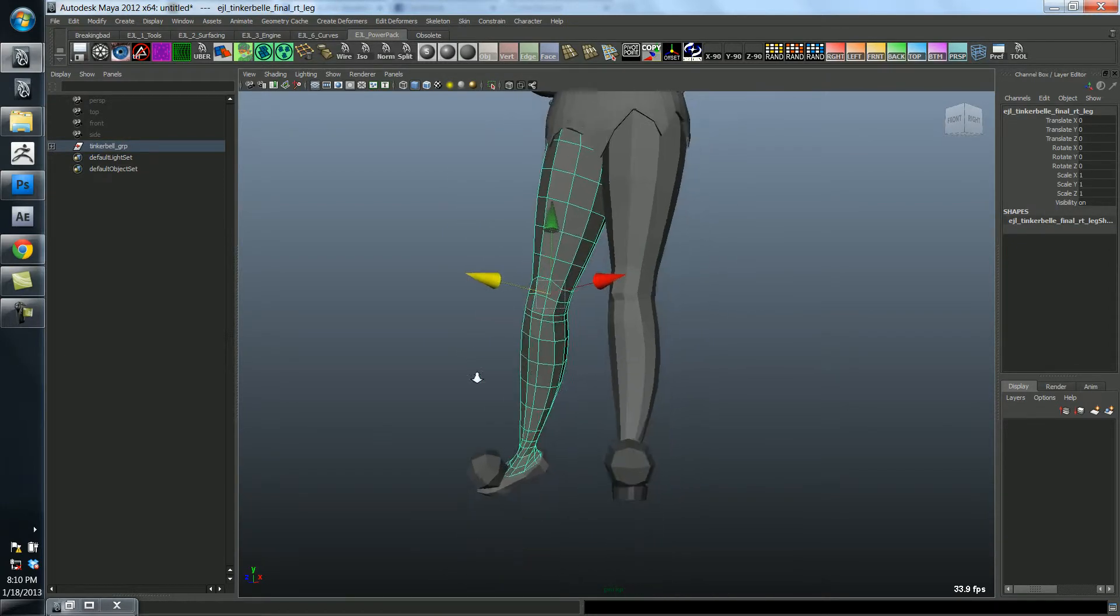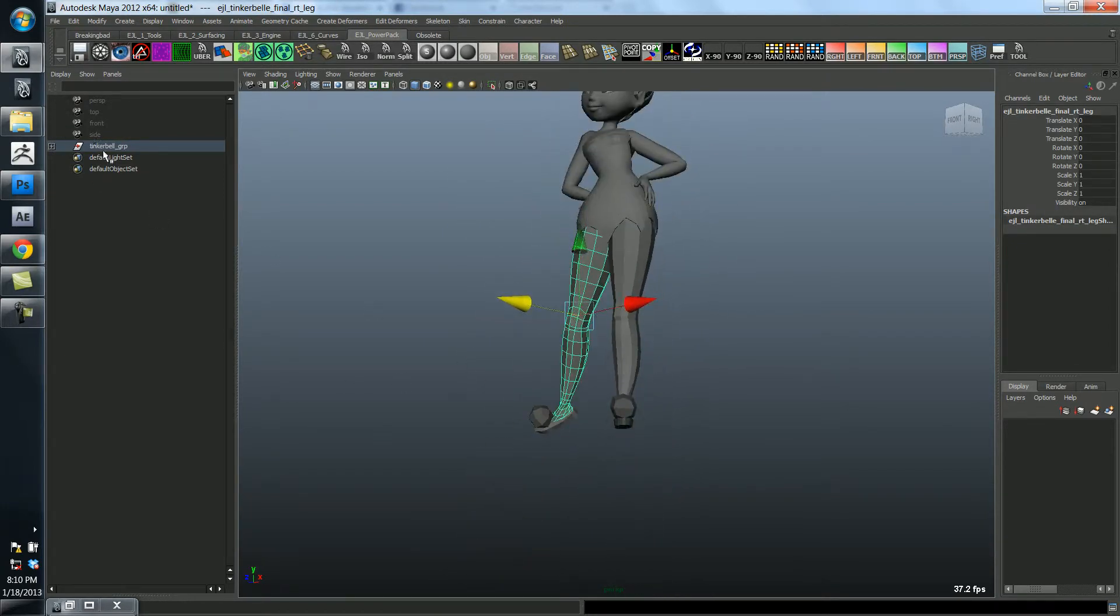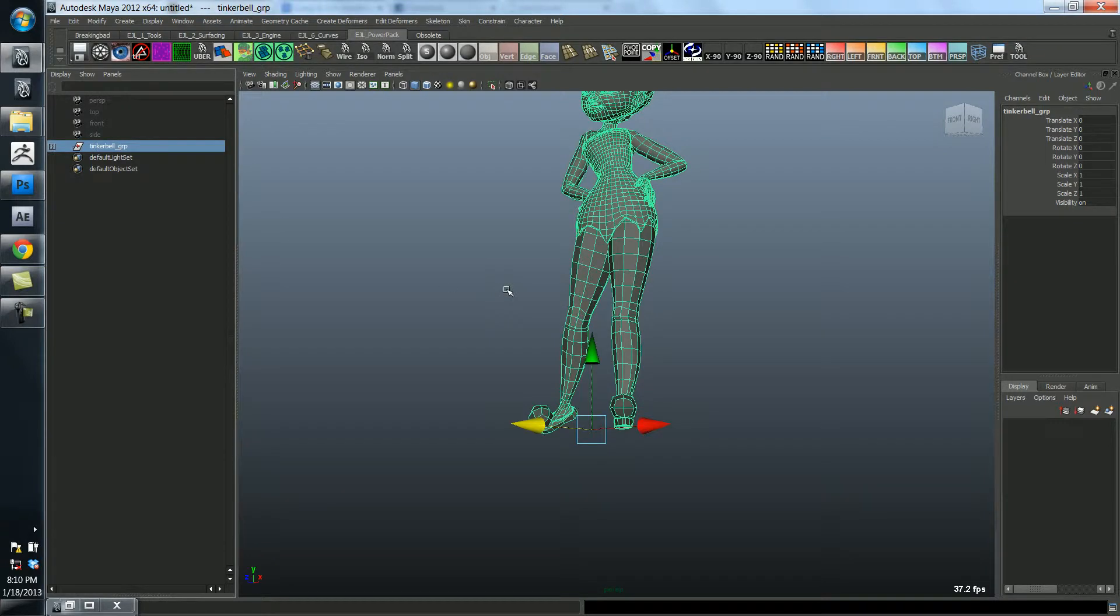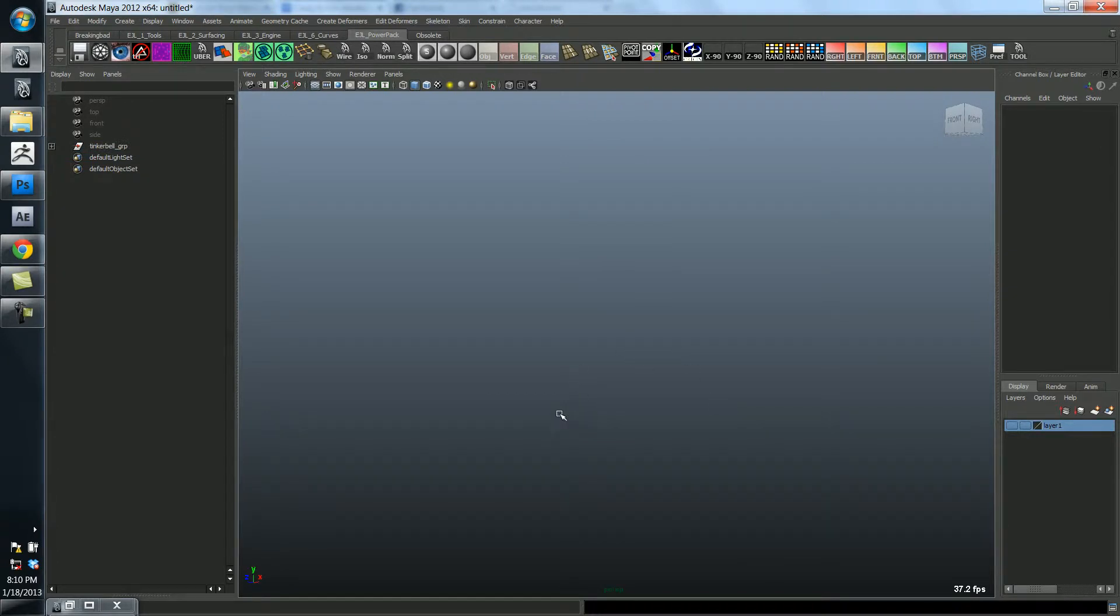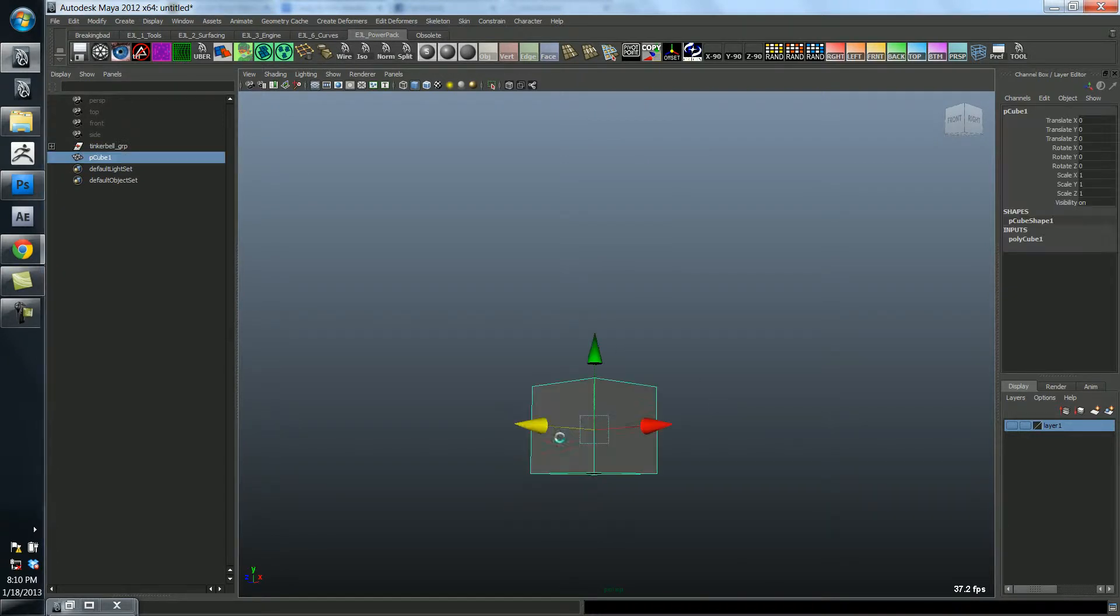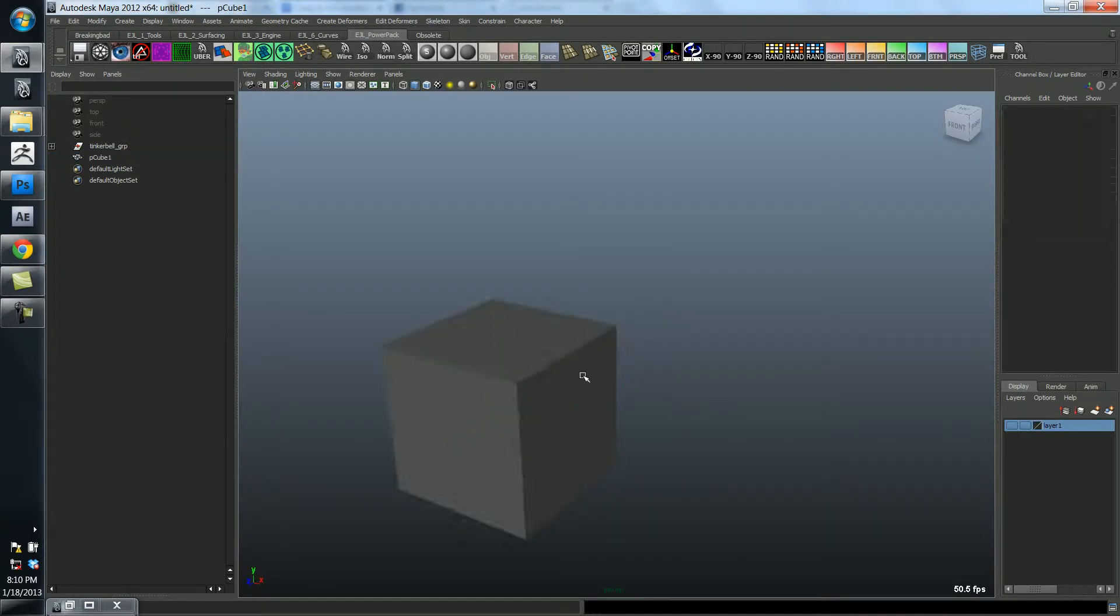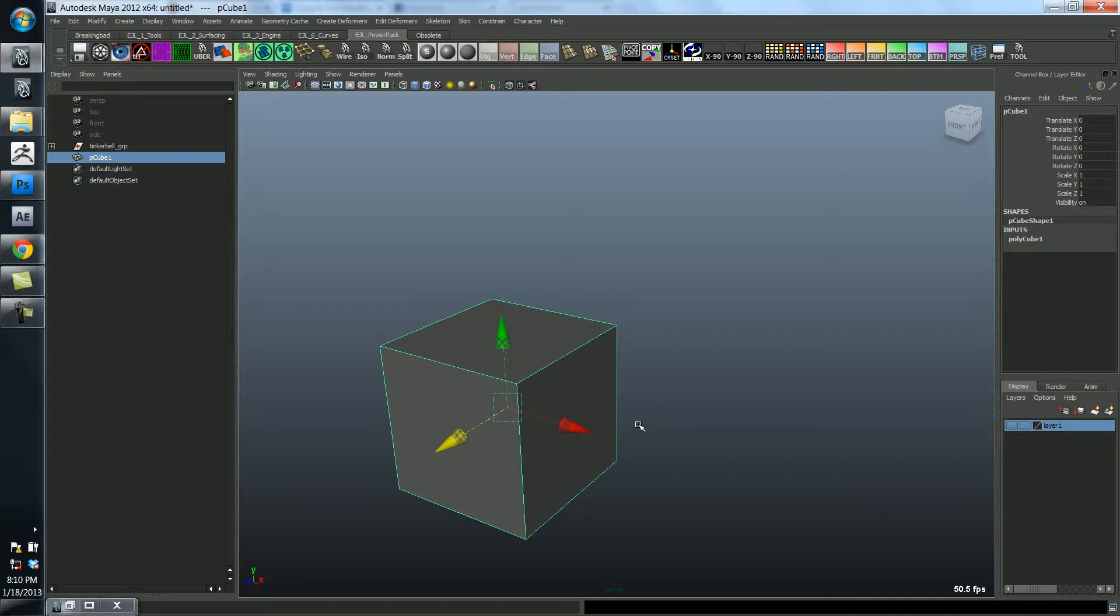So one thing I did want to talk about real quick, I'll just put her on a layer and hide her for now. There's something called the magic rule of three. So if I just have a cube like this.